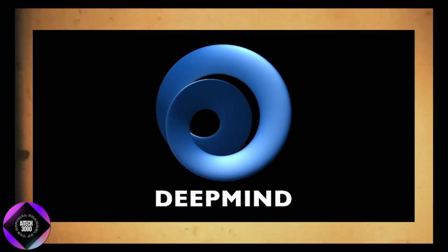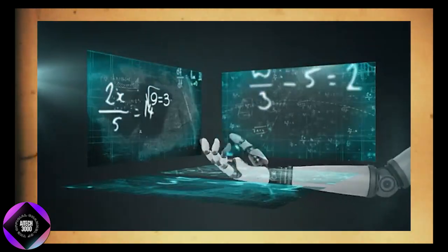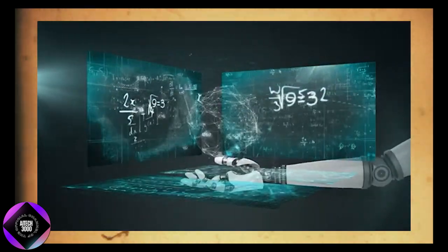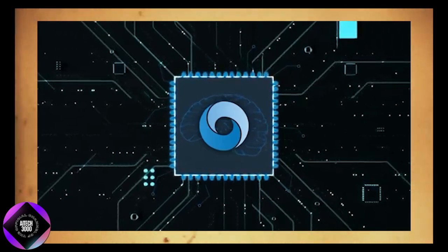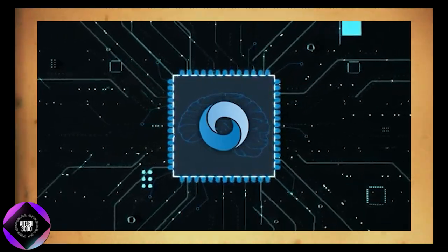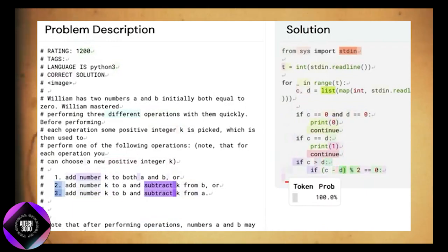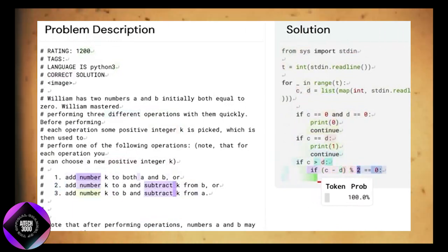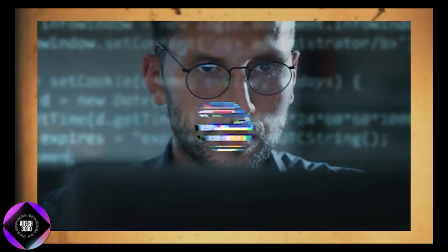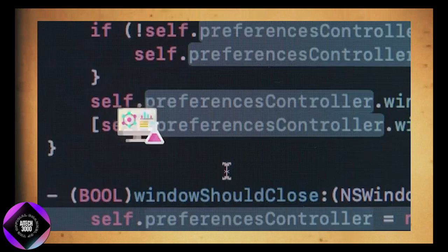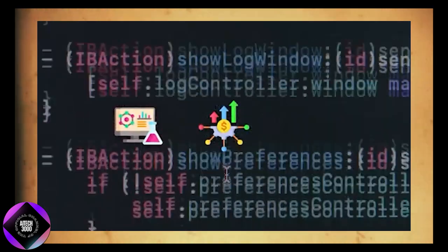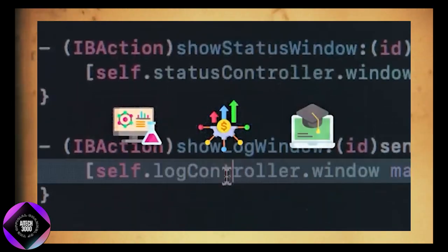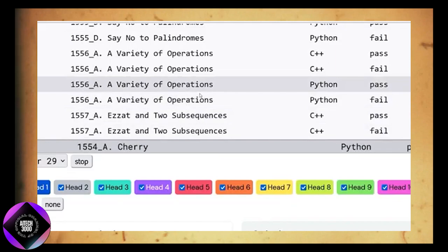The broader implications of SCORE extend beyond just improving self-correction. Google DeepMind has essentially paved the way for AI models that can autonomously enhance their performance in real-world applications without constant supervision or retraining. This is especially valuable in fields like software development where self-correcting code generation could make AI more reliable for developers. It could also revolutionize areas such as automated scientific research, financial modeling, and education where complex, multi-step reasoning is required.